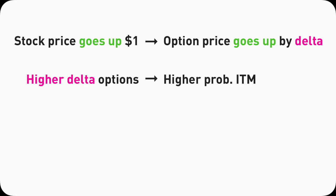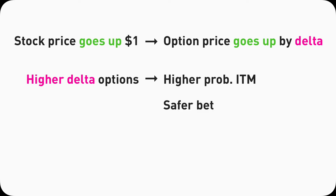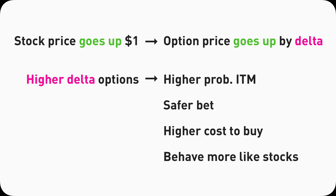To break it down further, high Delta means high probability in the money, which means it's more likely on the expiration date your option would not be worth zero, which means it tends to be a safer bet. And of course, because of this, it comes with a more hefty price tag. It would cost more to buy this option. Lastly, high Delta options also mean they would behave more like stocks, with high option price change for every dollar stock price change.